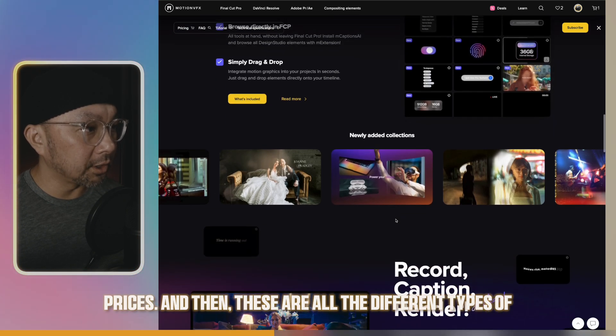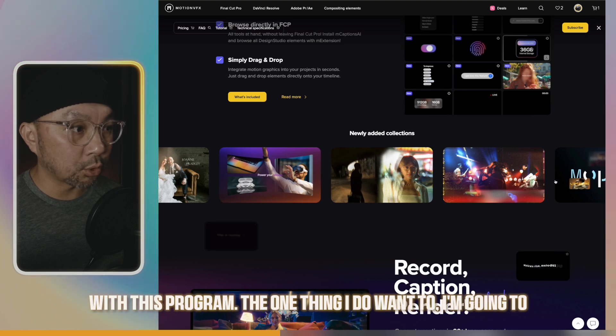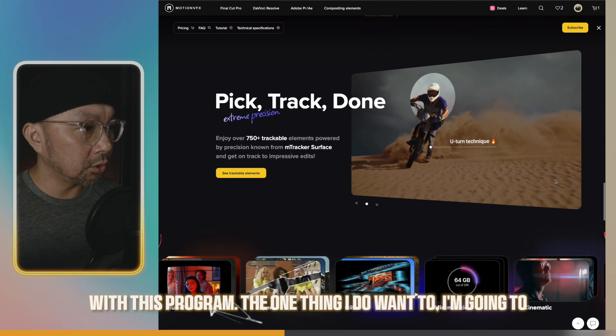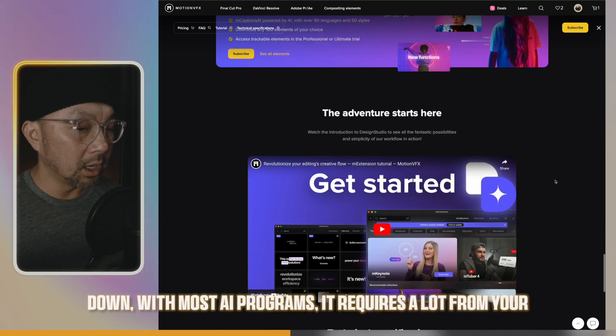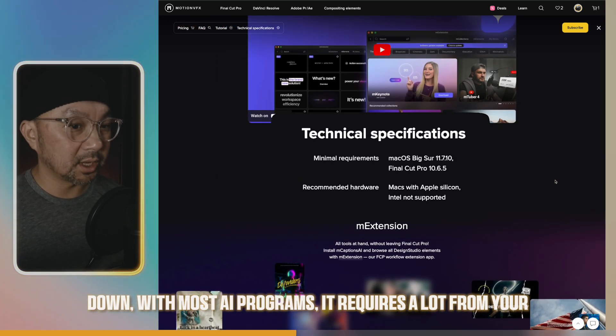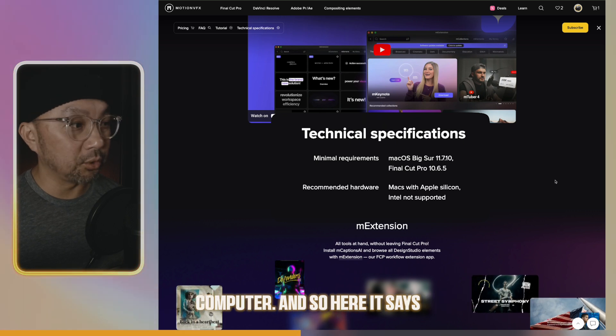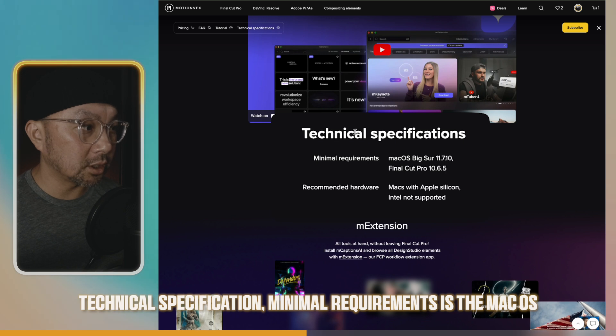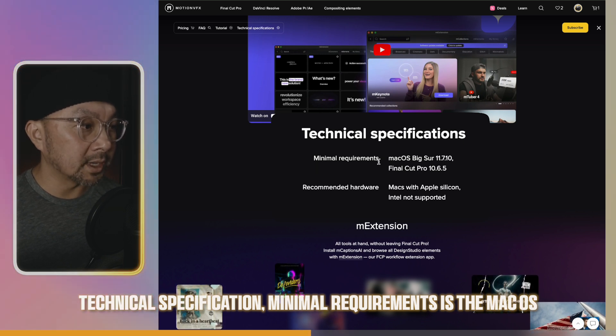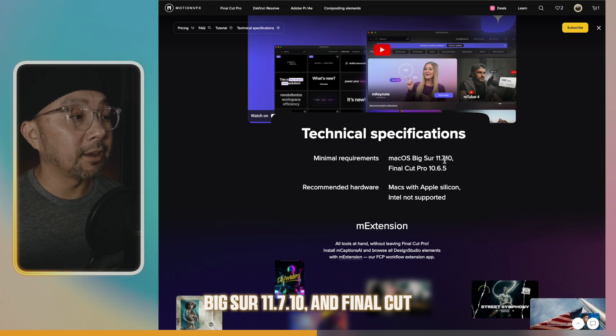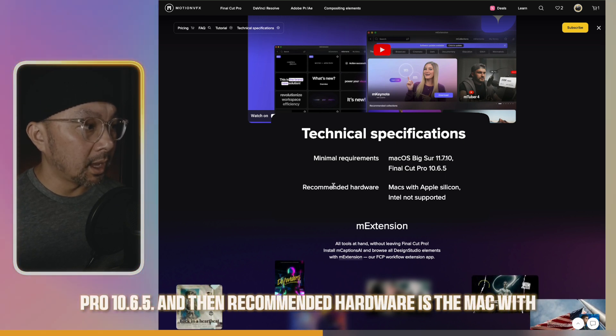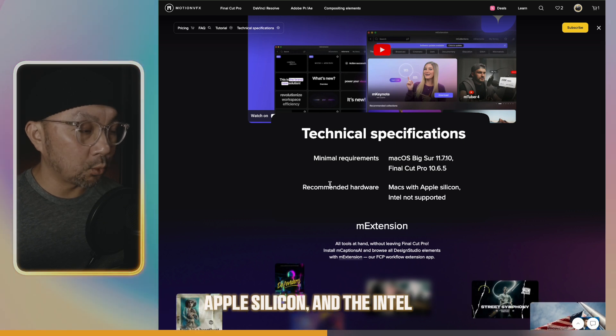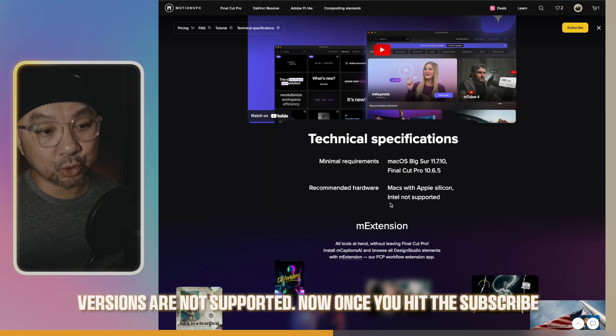And these are all the different types of packages that you'll be able to download with this program. With most AI programs, it requires a lot from your computer. Here it says technical specification. Minimal requirements is Mac OS Big Sur 11.7.10, and Final Cut Pro 10.6.5. Recommended hardware is a Mac with Apple Silicon, and the Intel versions are not supported.